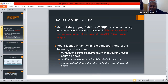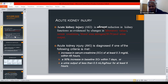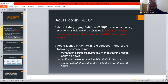Acute kidney injury is diagnosed if one of the following criteria match: an increase in serum creatinine of at least 0.3 mg per deciliter within 48 hours, a 50% increase in serum creatinine within 7 days, or a urine output of less than 0.5 ml per hour for at least 6 hours.